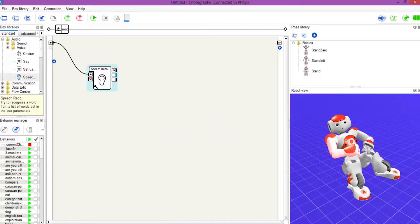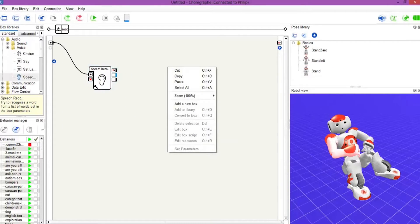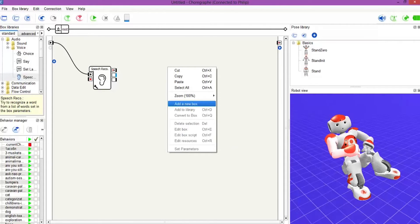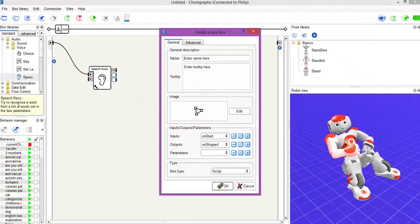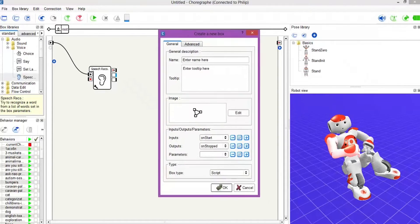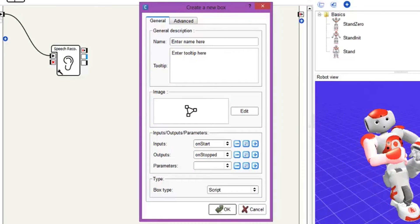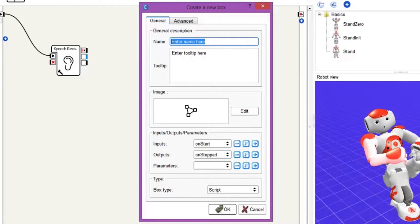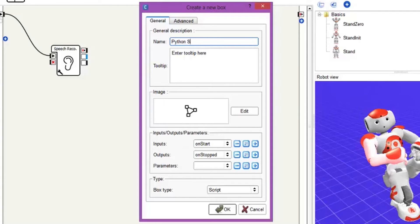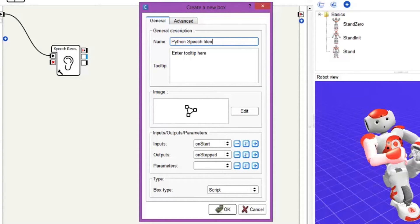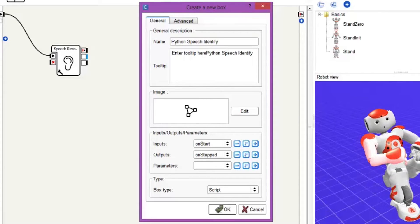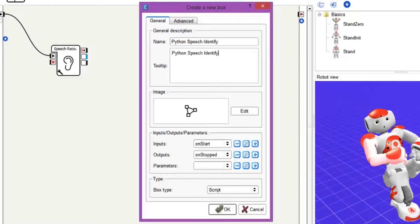Then to get into the Python side. So as normal we right click the box and we go add new box. And here we go for the Python tutorial box. So let's give this a funky name. So let's call it Python speech identify. And let's put that in there for the description as well.